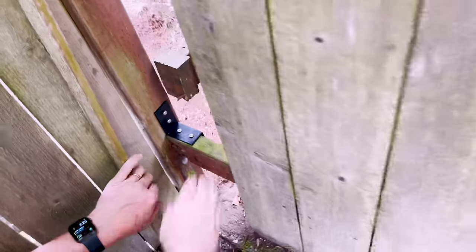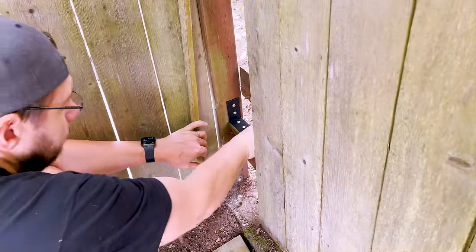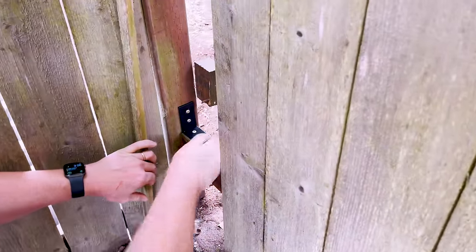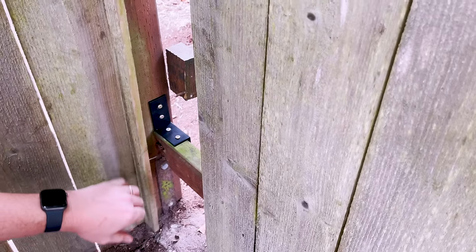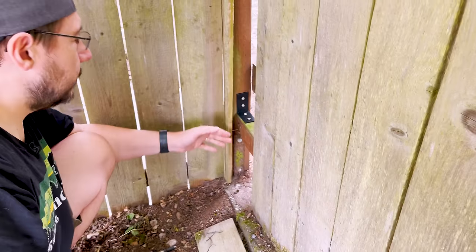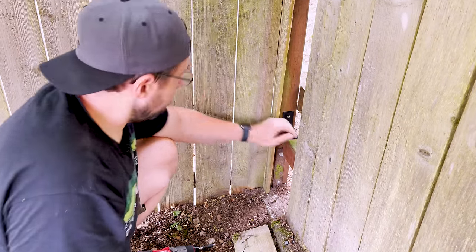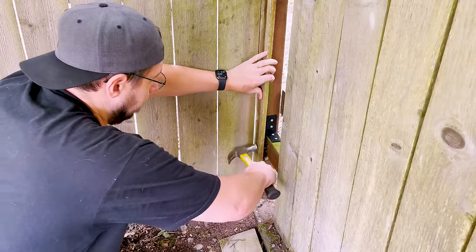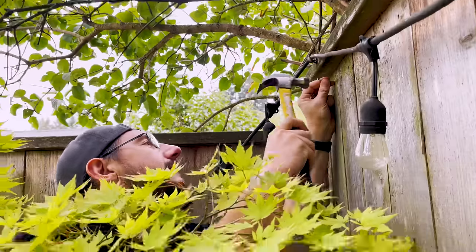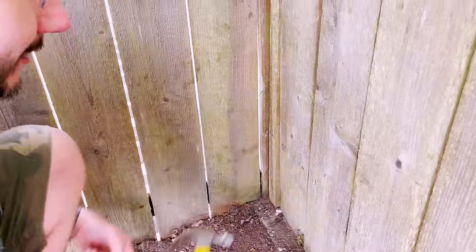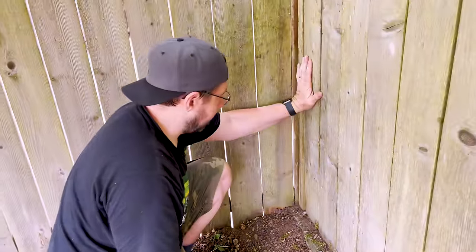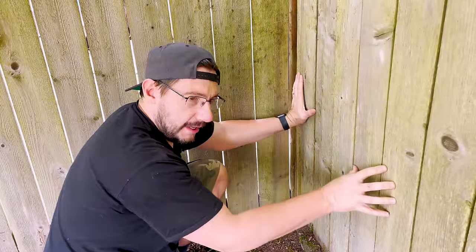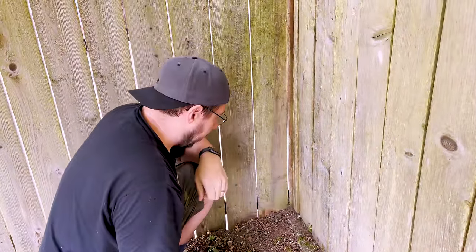There we go. Bracket is in place. Look at that. It does not move. The problem before was the dogs would be able to push it. So now, I mean, the dogs are definitely not going to be able to push that. Look at that. Nice and sturdy. The dogs aren't going to be able to push to the other side.